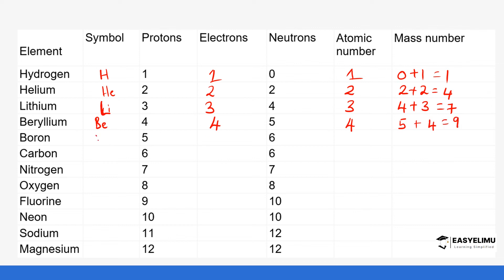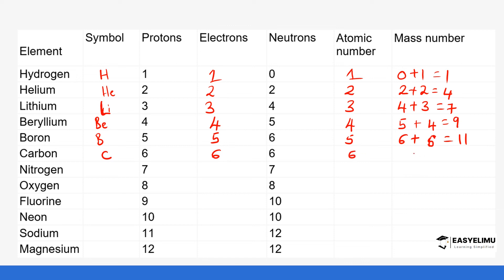Boron has the symbol B. It has 5 protons, so the atomic number is 5. The mass number is 6 neutrons plus 5 protons, giving us 11. Carbon has the symbol C and has 6 protons, with 6 neutrons, giving a mass number of 12. Nitrogen has the symbol N with 7 protons and 7 electrons. The atomic number is 7, and the mass number is 7 neutrons plus 7 protons, giving us 14.